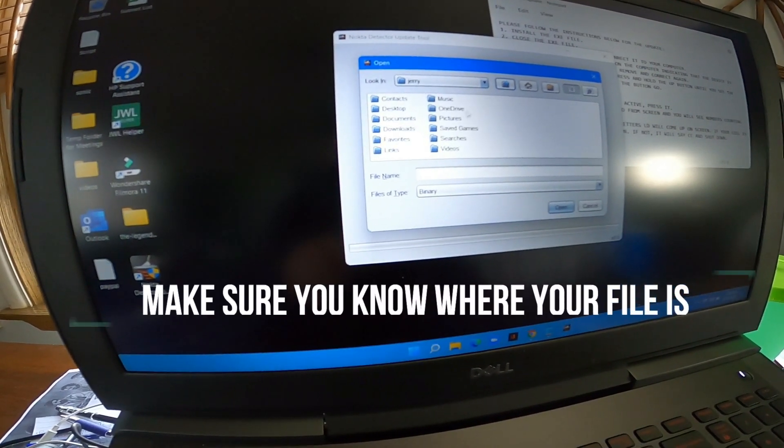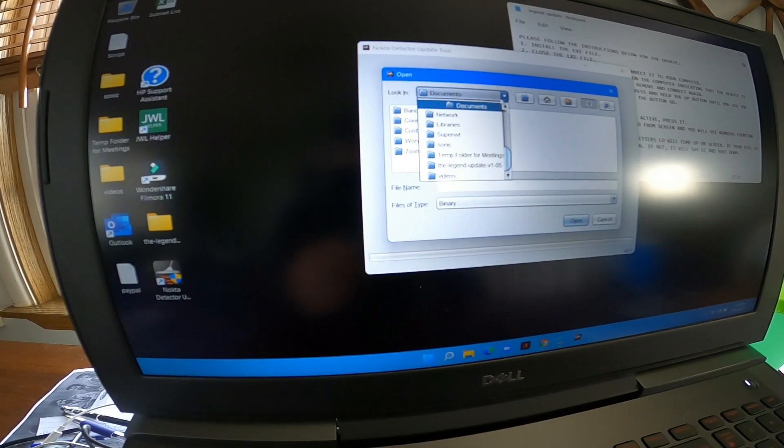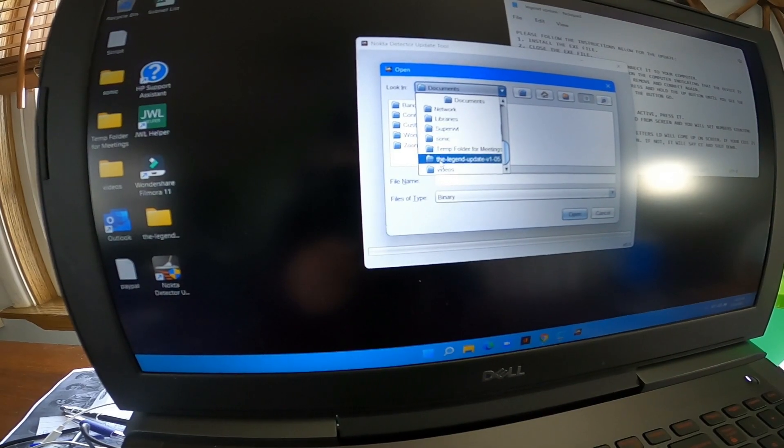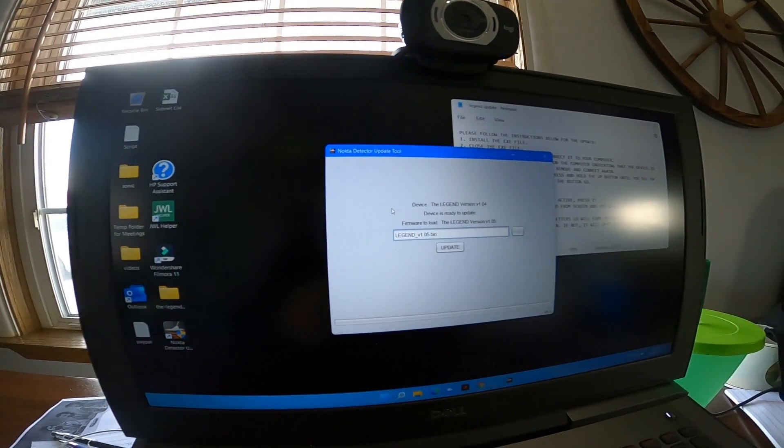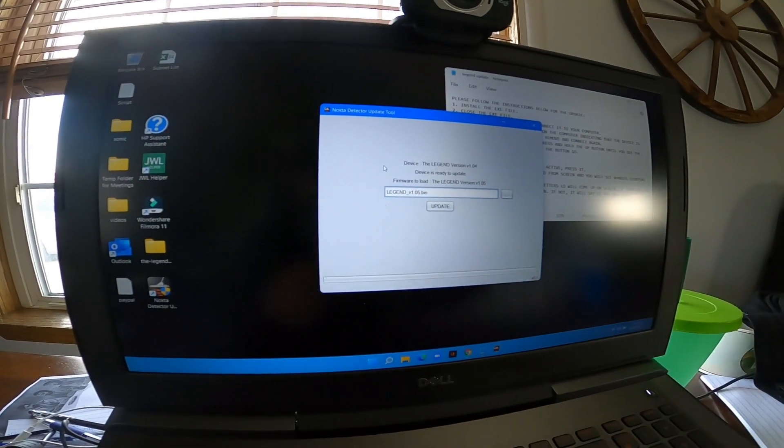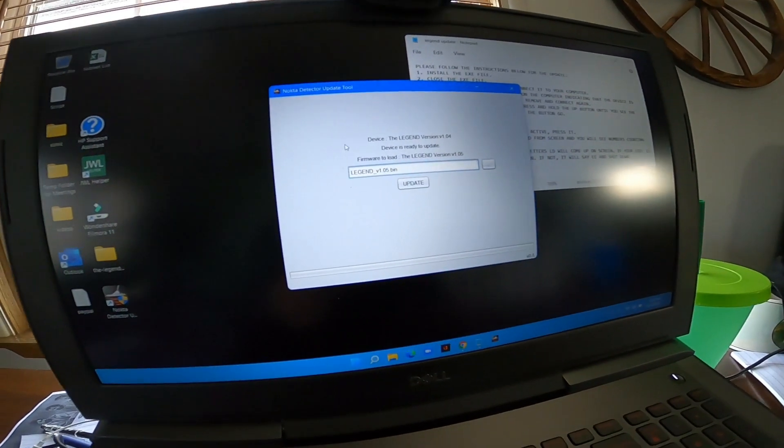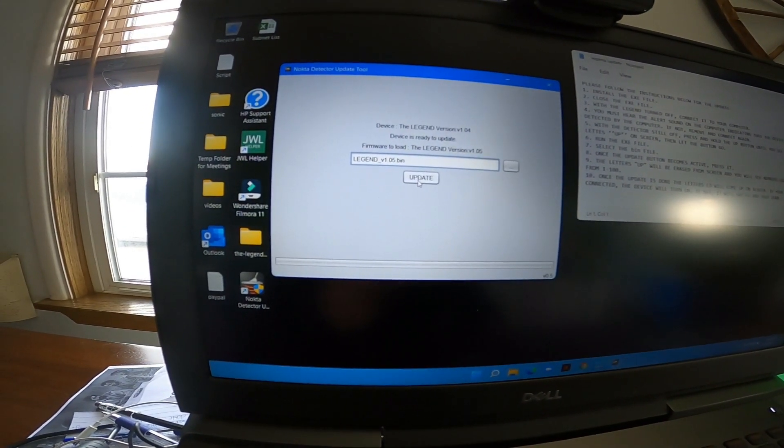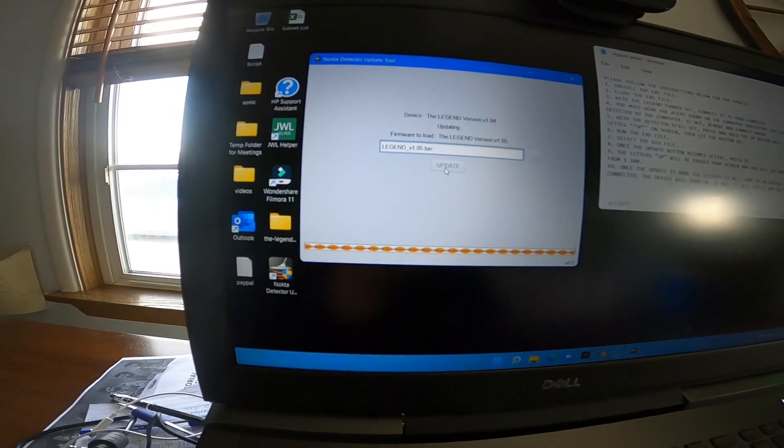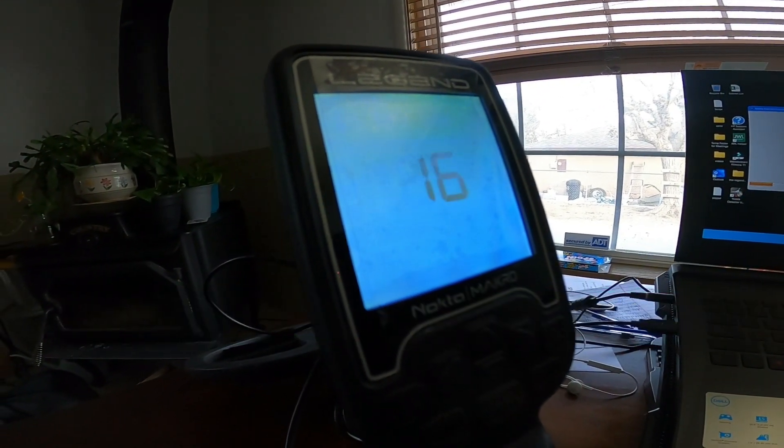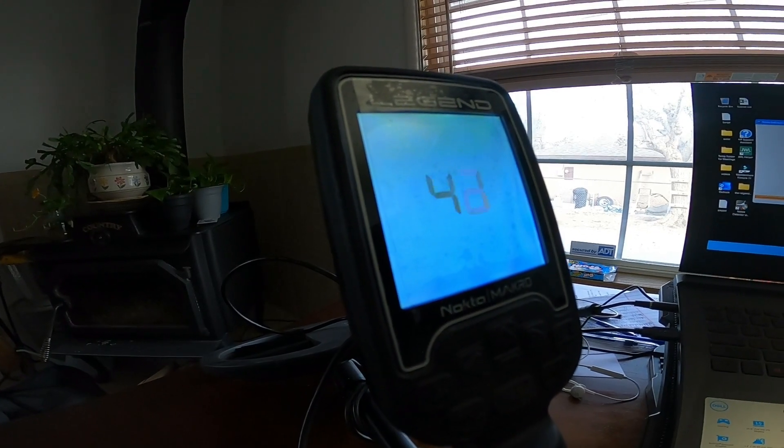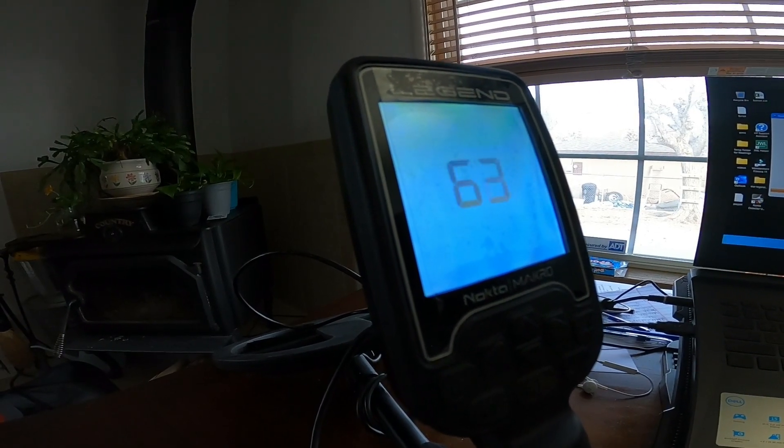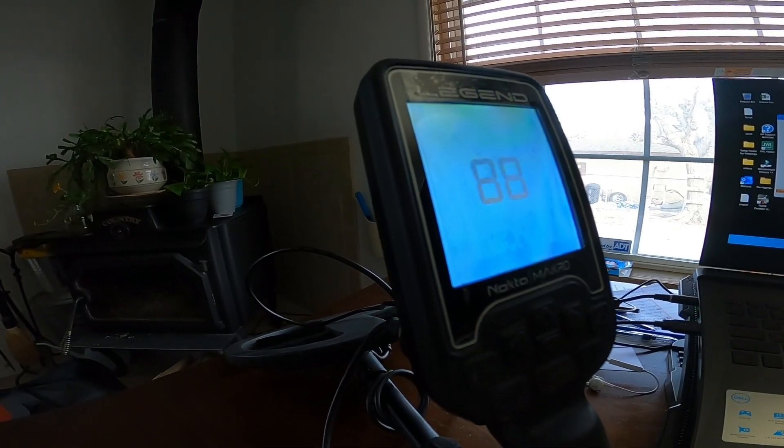Now you'll notice at the bottom that there is no red anymore. That went away. You click update. Now once the update transpires and becomes active, you'll notice that it starts to go. You'll start to see numbers here, you'll see numbers counting from one to 100. Once that update is done, the letters LD will come up on the screen. And if your coil is connected, the device will turn on. If not, it will say CC and then shut down.